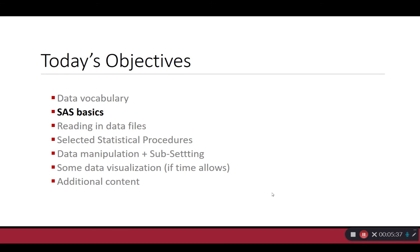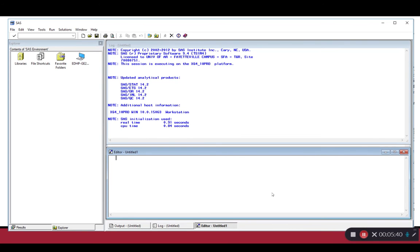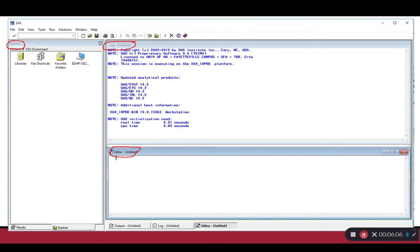Next up, we'll get an overview of SAS basics. When you open up SAS, it will always be organized the same way. The first thing you'll see is your log window at the top, labeled log. You'll also see your editor window at the bottom, where you'll actually be typing in SAS commands. Finally, you see the explorer window, which contains several different components: your libraries, your file shortcuts, your favorite folders, and the local computer that you're using.